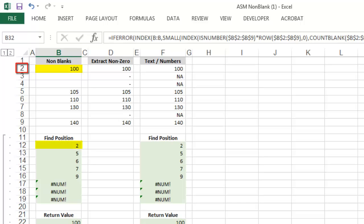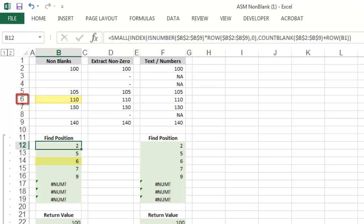Here you'll see that the value 100 is in row 2, the value 105 in row 5, the value 110 in row 6, and so on. So how does that work?